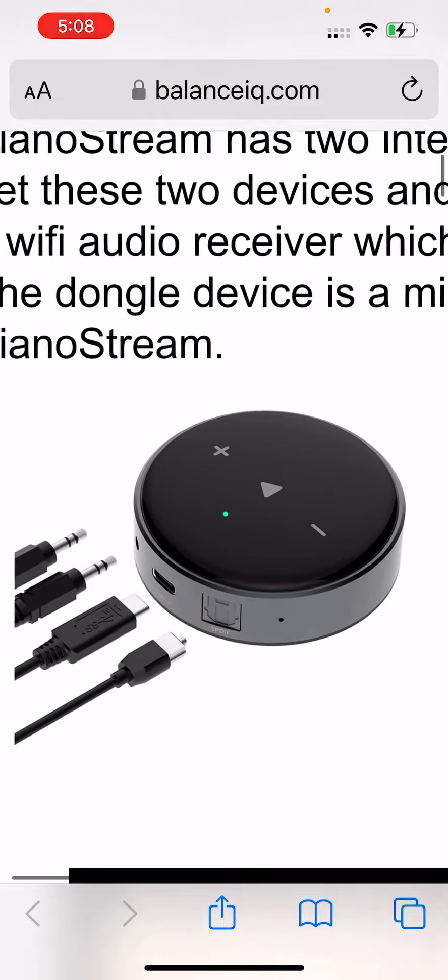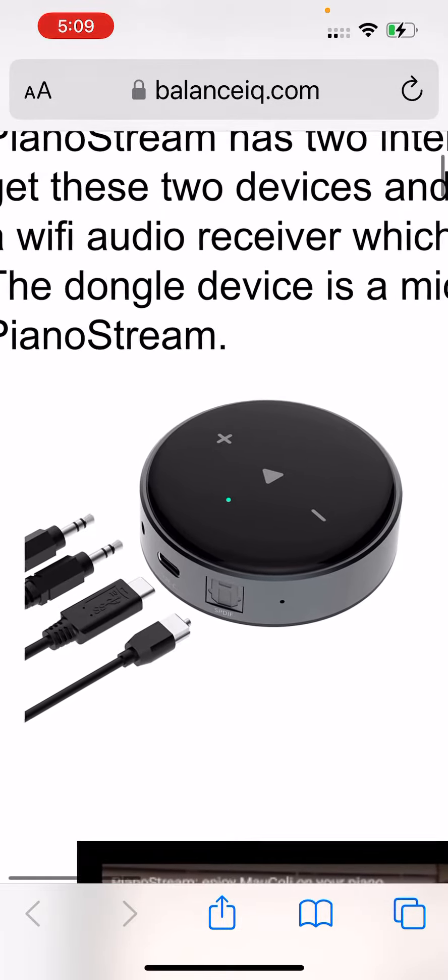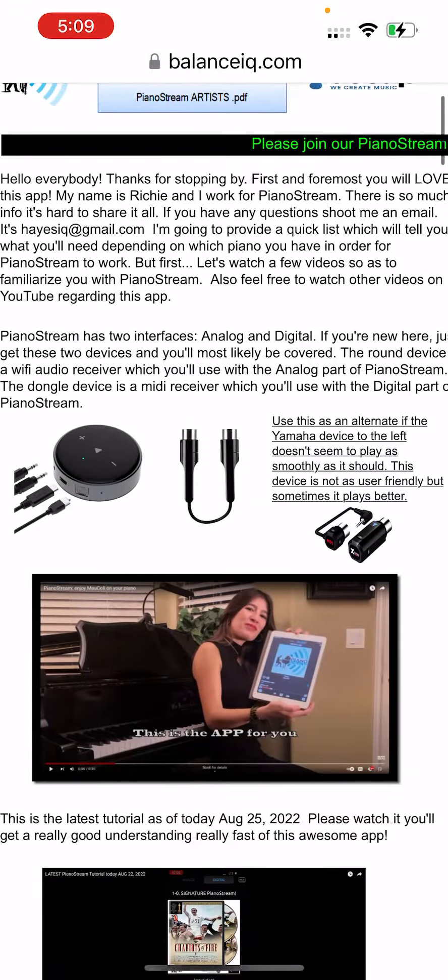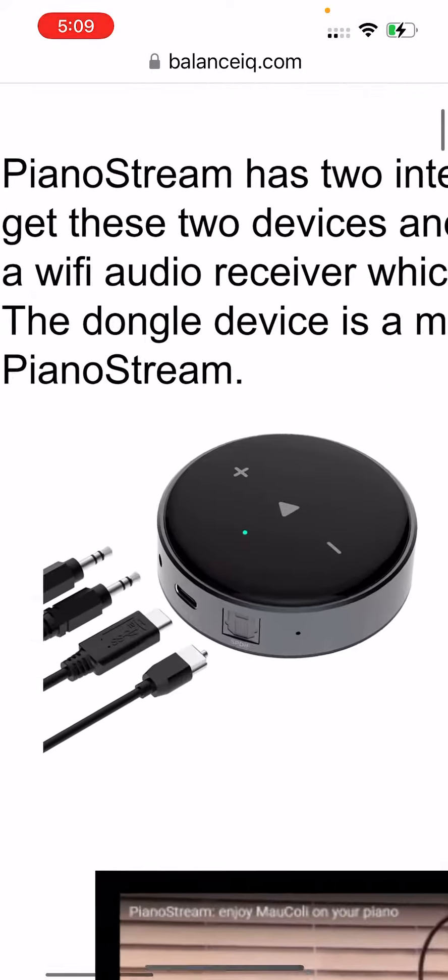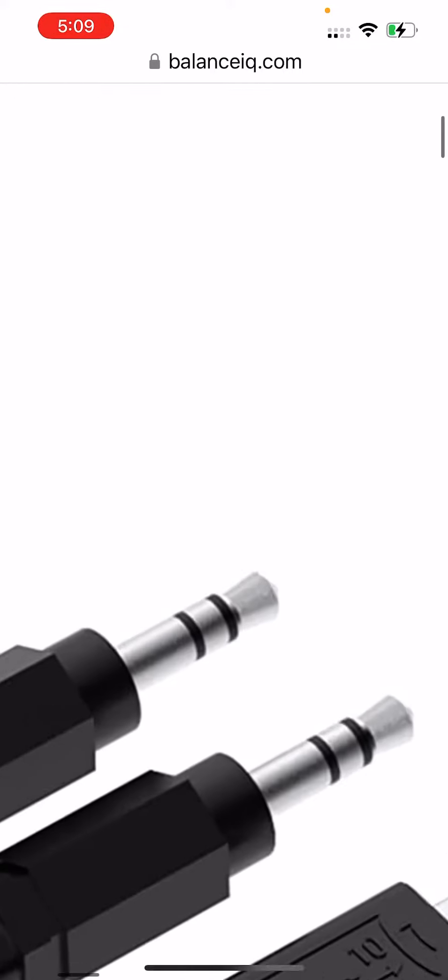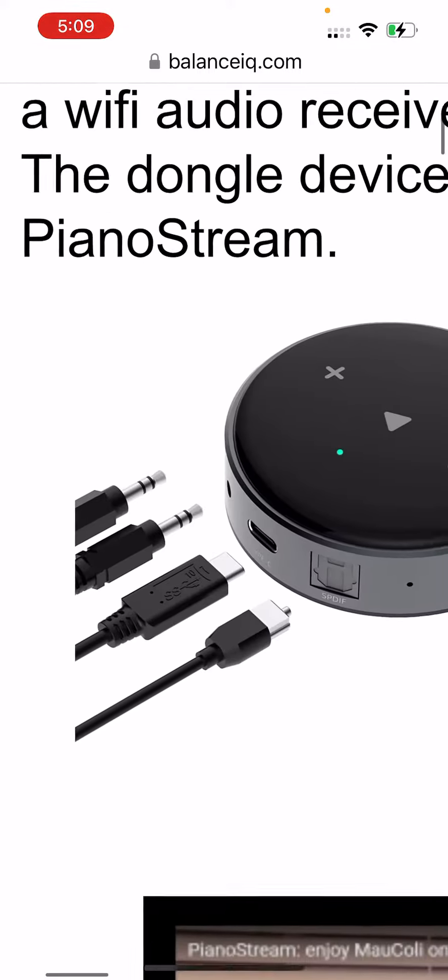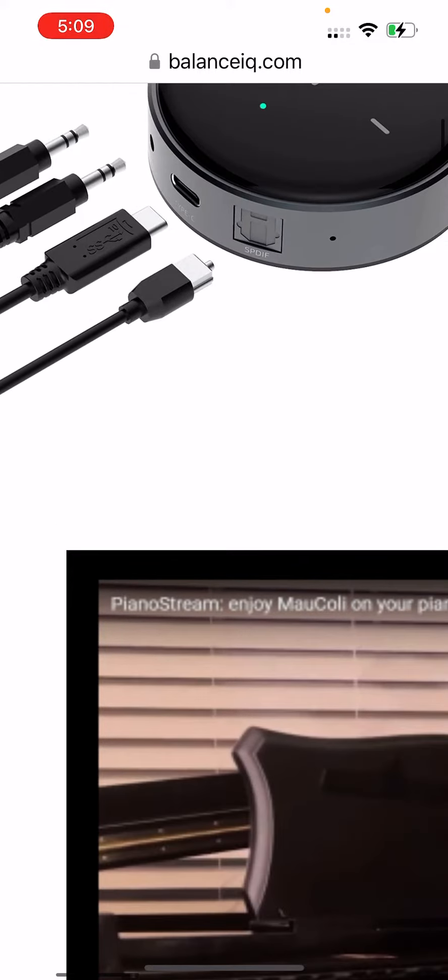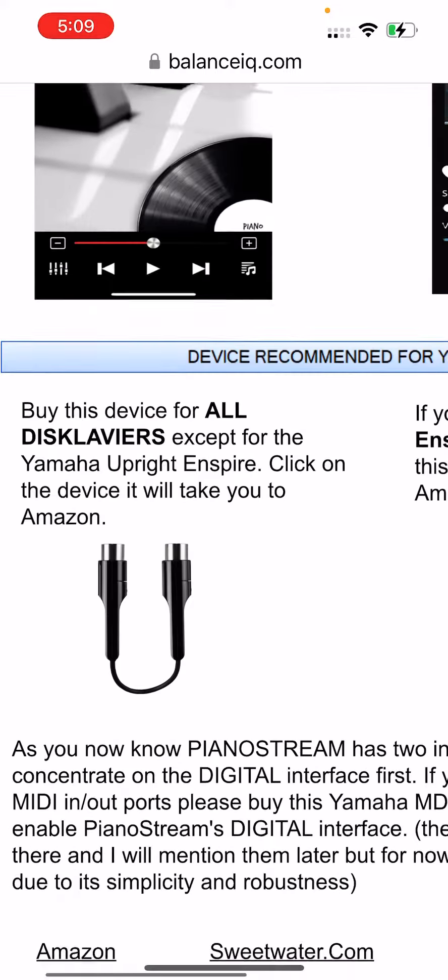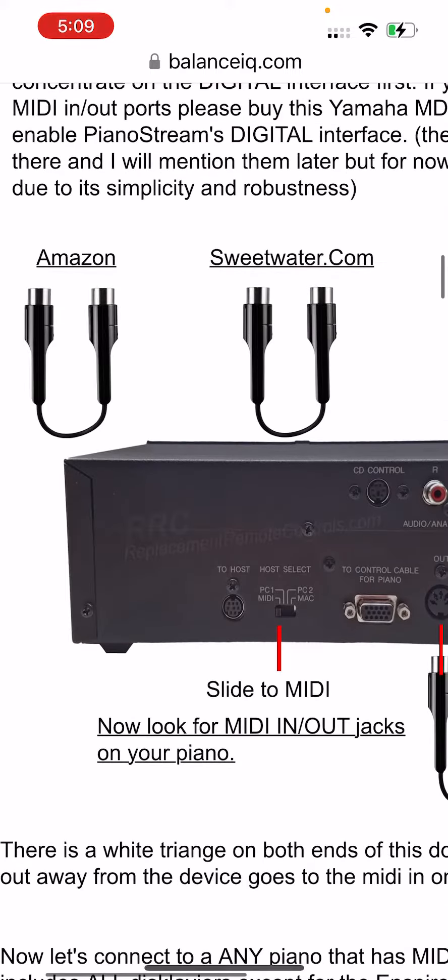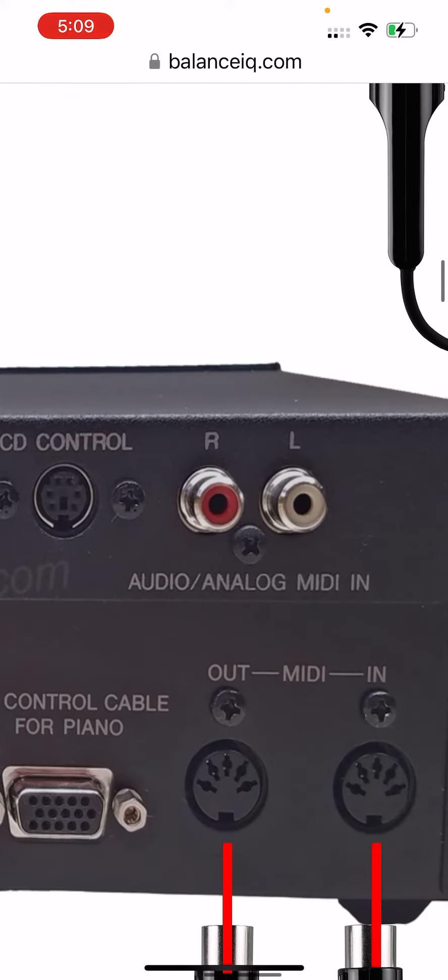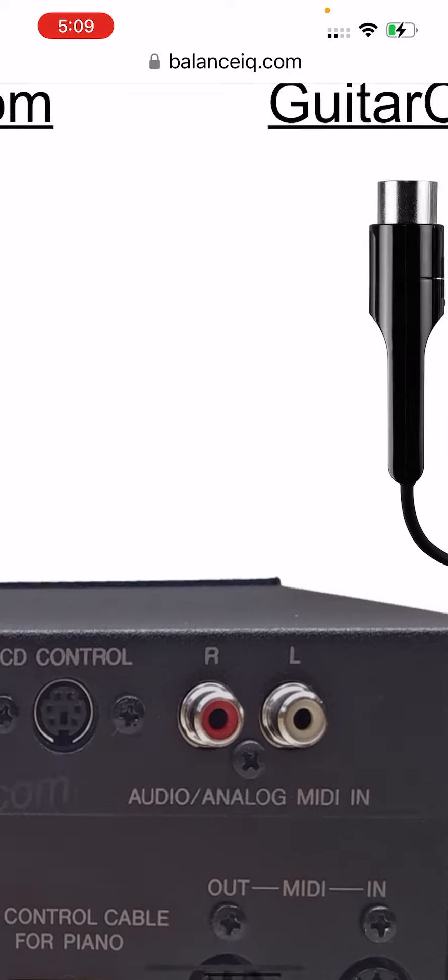See that? And you get that from Amazon for $100. You take its output, which is a 1/8 inch little connection like that, and then the other end is RCA, and you'll plug that into the Mark III control unit where it says audio analog MIDI in.